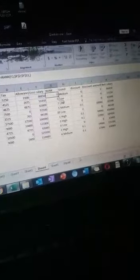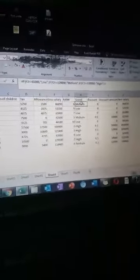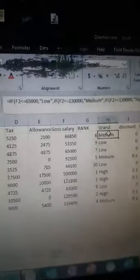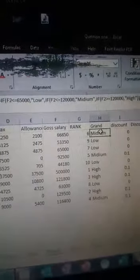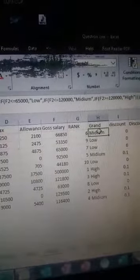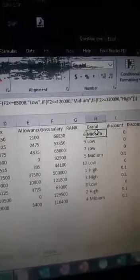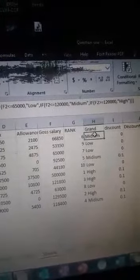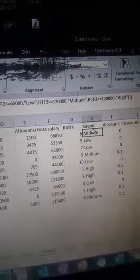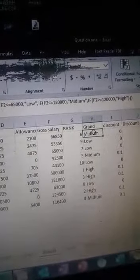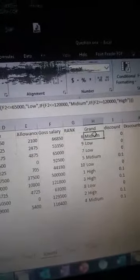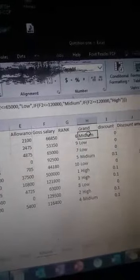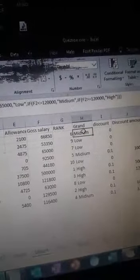Now you go for the grades. This is the formula for the grades: you say IF F2 is less than or equal to 65,000, you give 'Low', close the bracket.